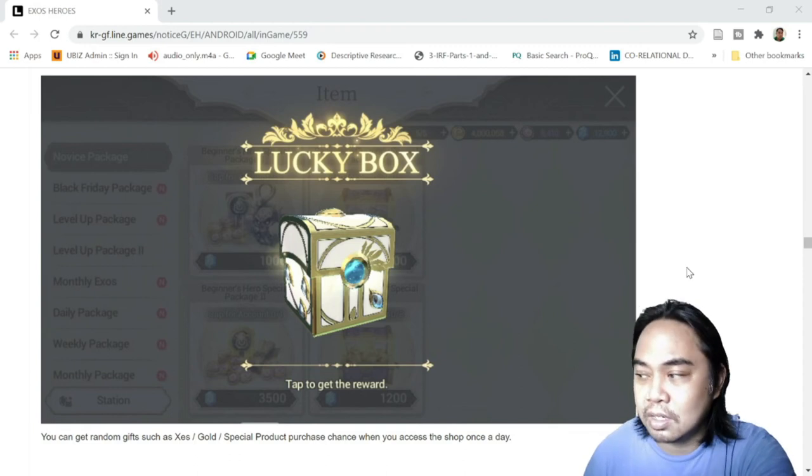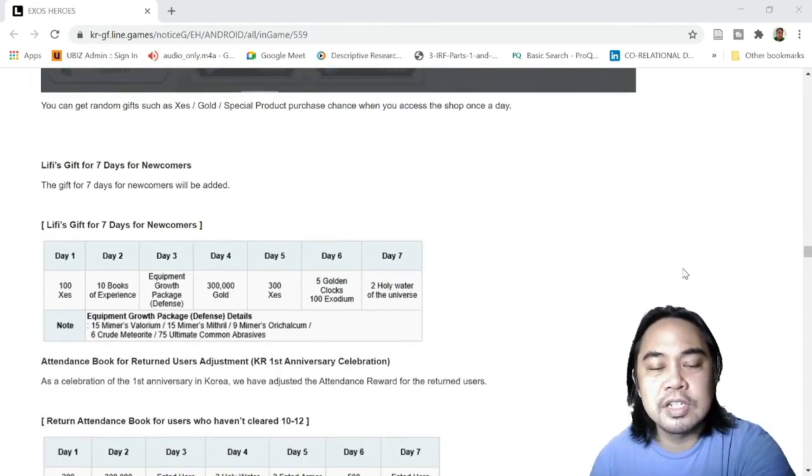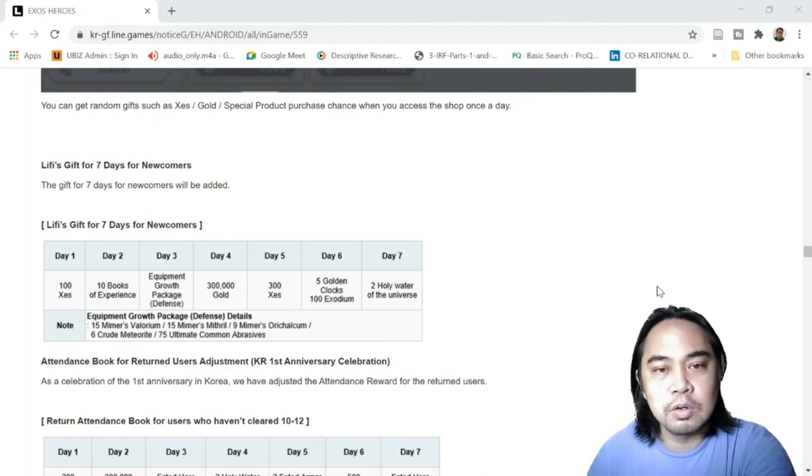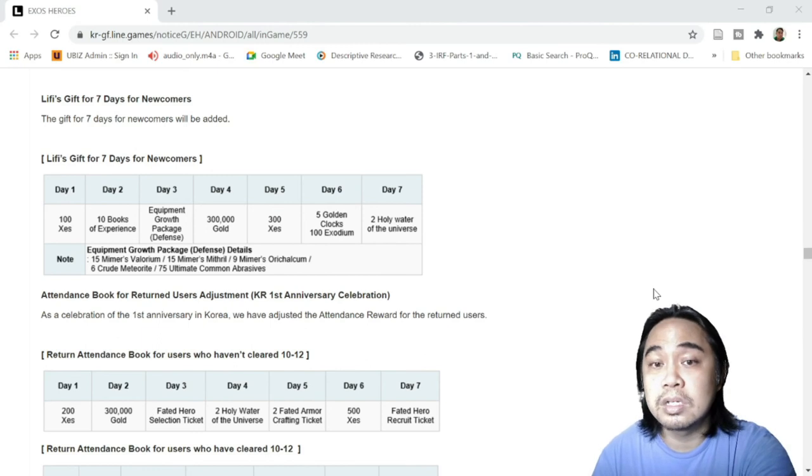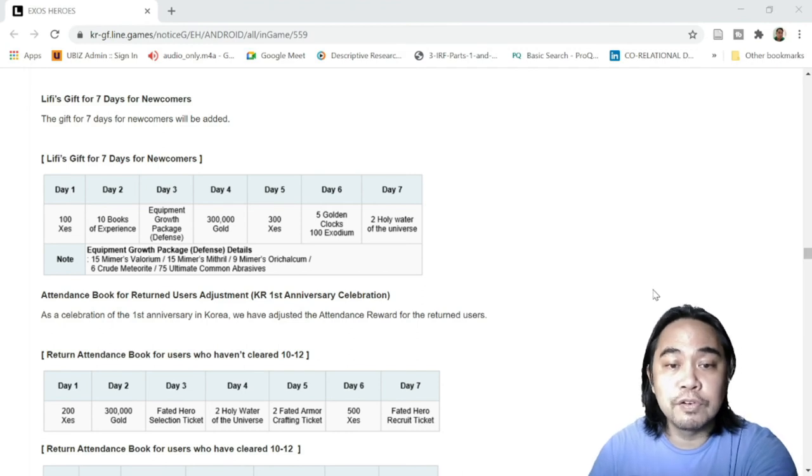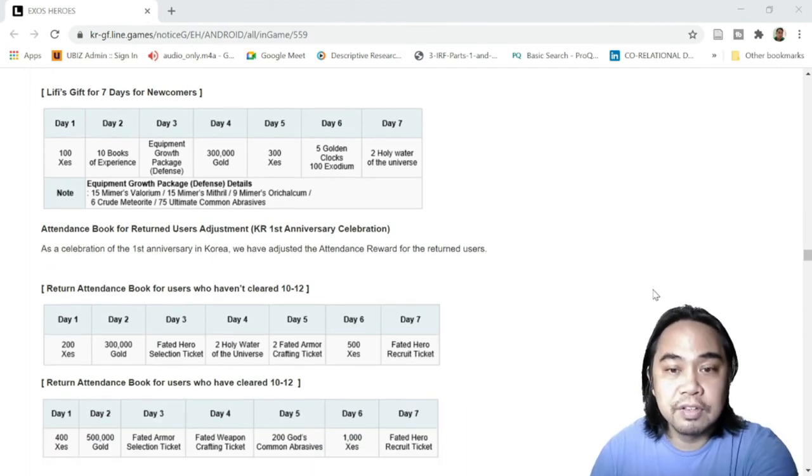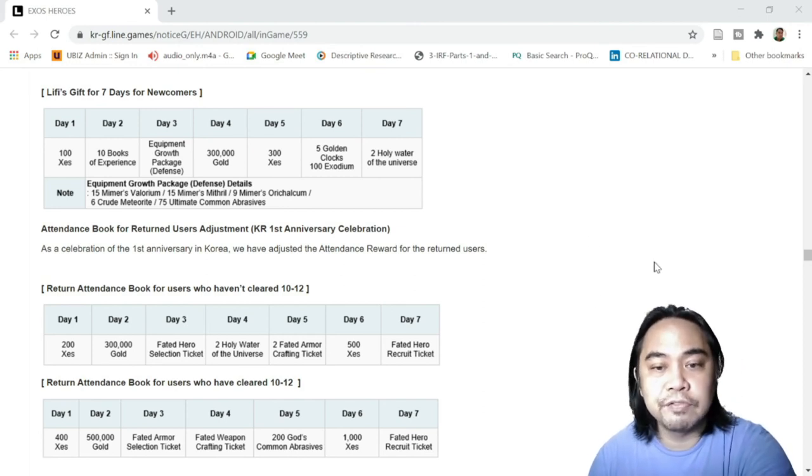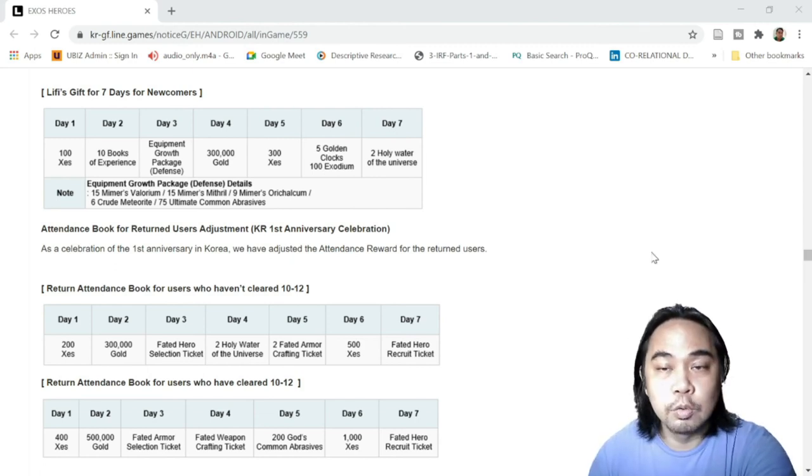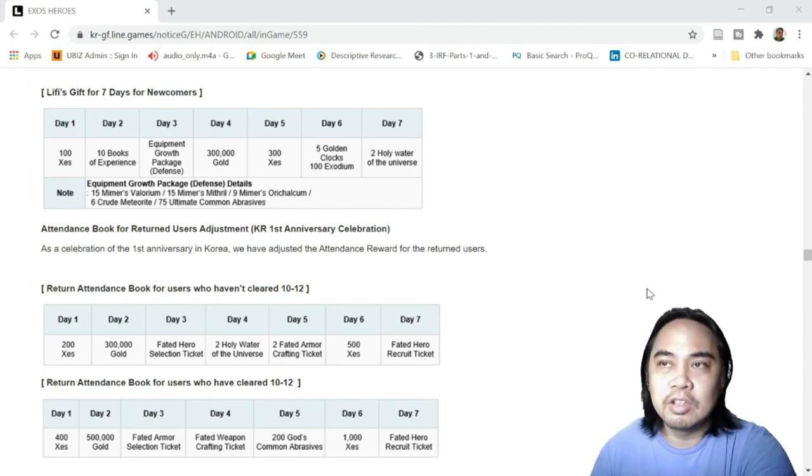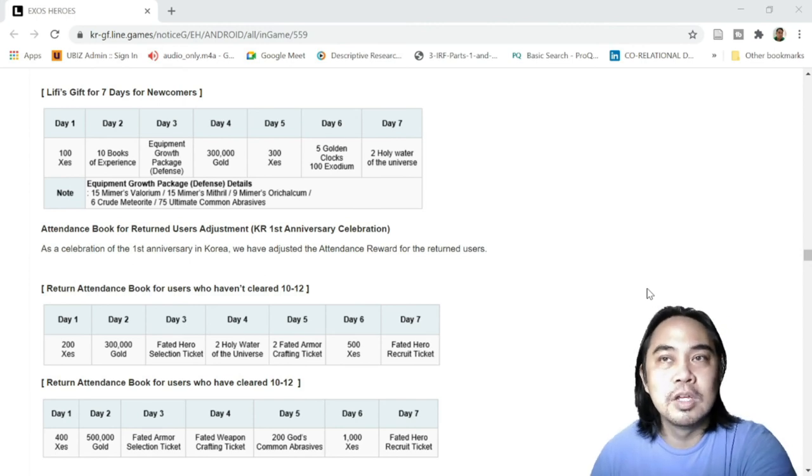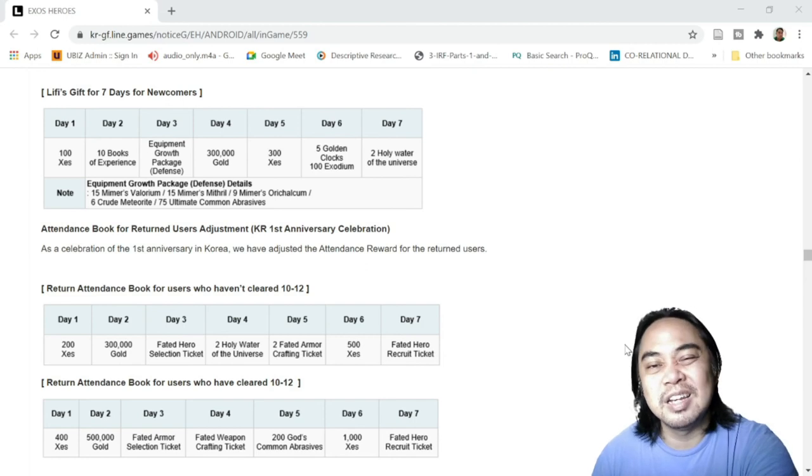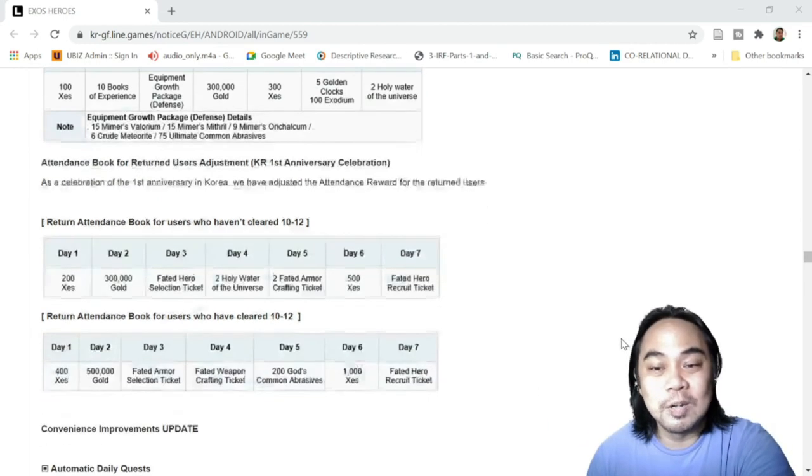We have another set of gifts from Leafy. So seven days for newcomers - newcomers will have another set of new gifts with better rewards. So check this out, guys. I won't really go through the rewards. Also for returning players who haven't cleared yet 10-12, and for those who have cleared 10-12, Chapter 10 Episode 12, I think. So good rewards, better available. This one, come to think of it, I should have left my free-to-play account alone because I went back a couple of days ago just to get Dorka, so I won't be able to get these anymore. Anyway, that's passed already, so let's move on.